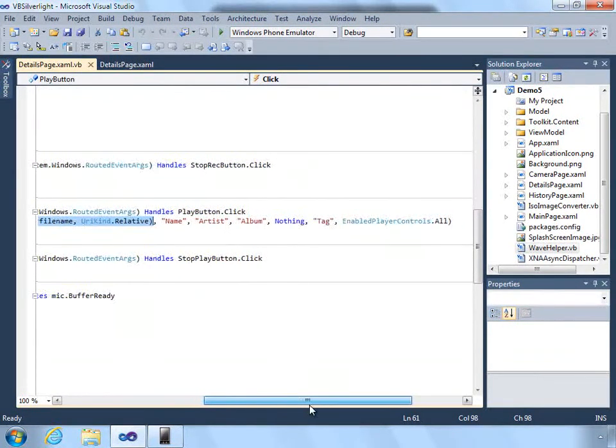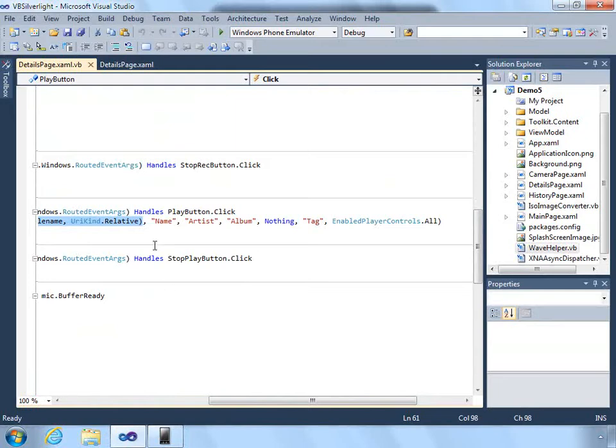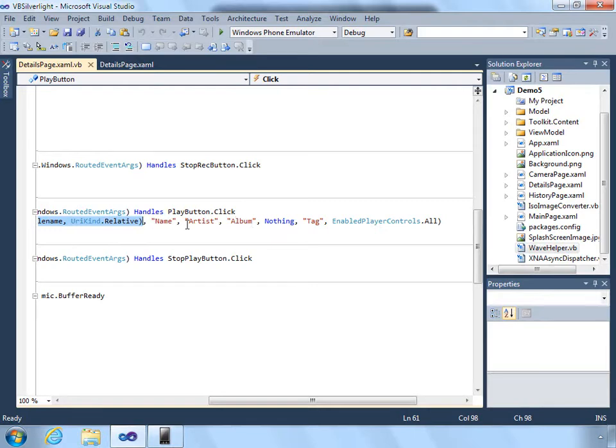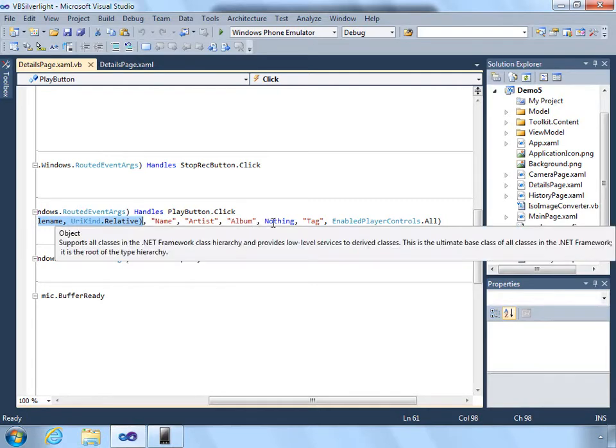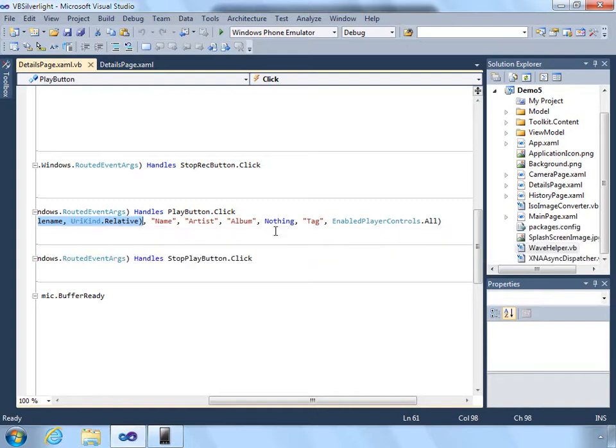We can pass in the name, artist, and album, and an associated tag if we want to. All of this could come from the memo itself.